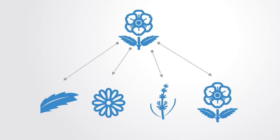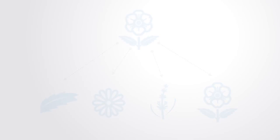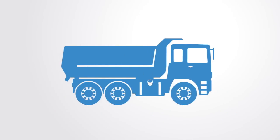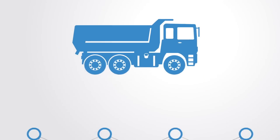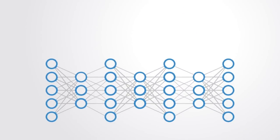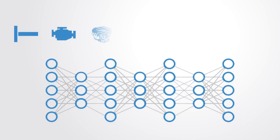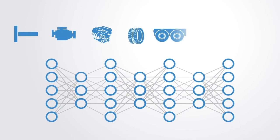As another example, if you feed the network a bunch of images of lorries, down at the lowest level there'll be things like edges, and then higher up things that look like tires, wheels, or a cab, and at a level above this things that are clearly identifiable as lorries.